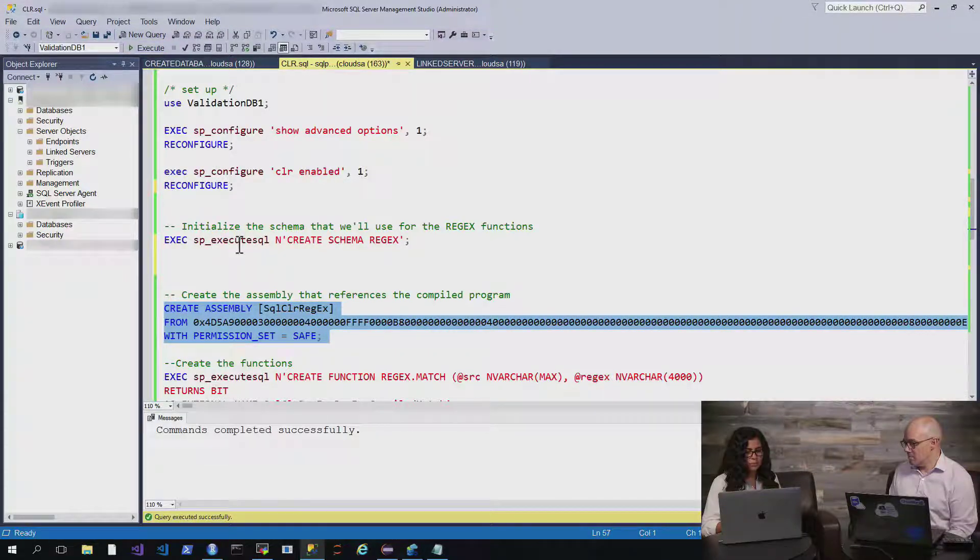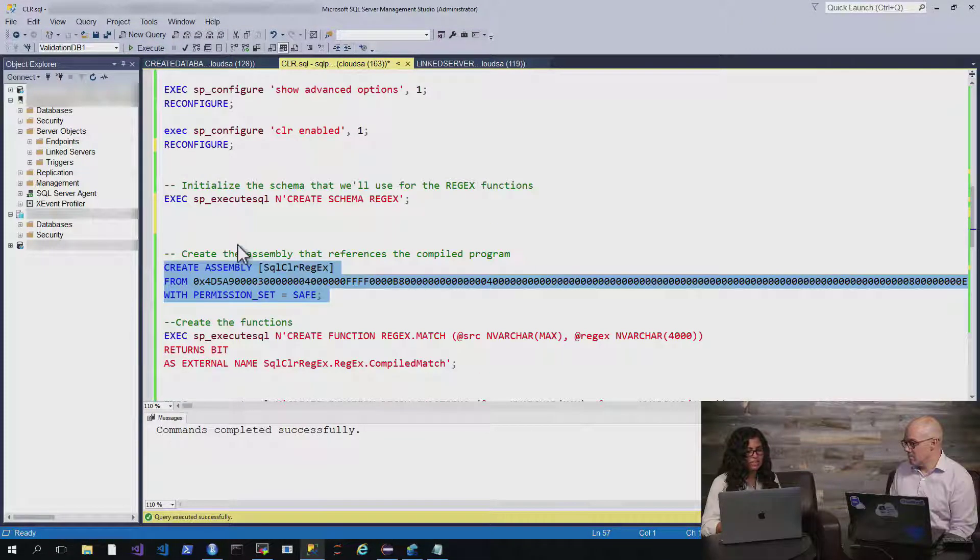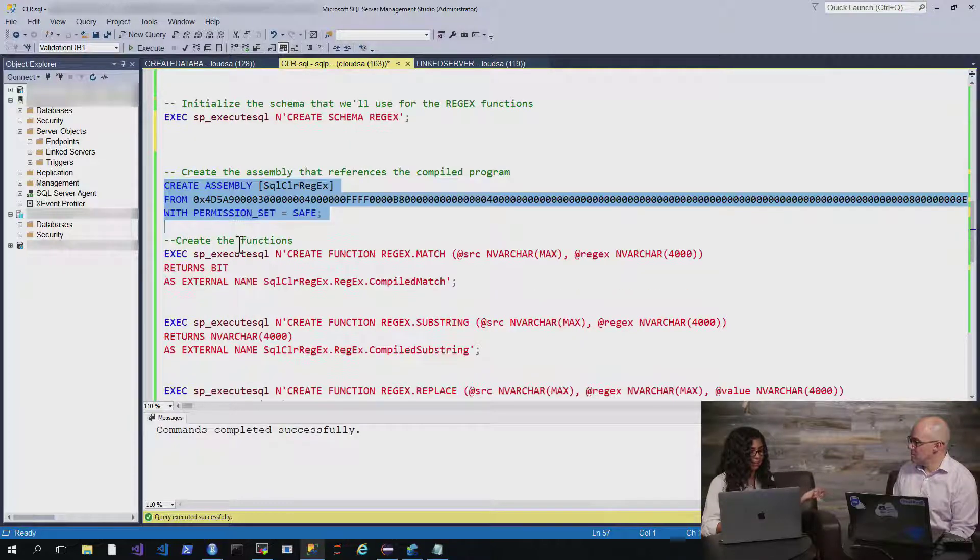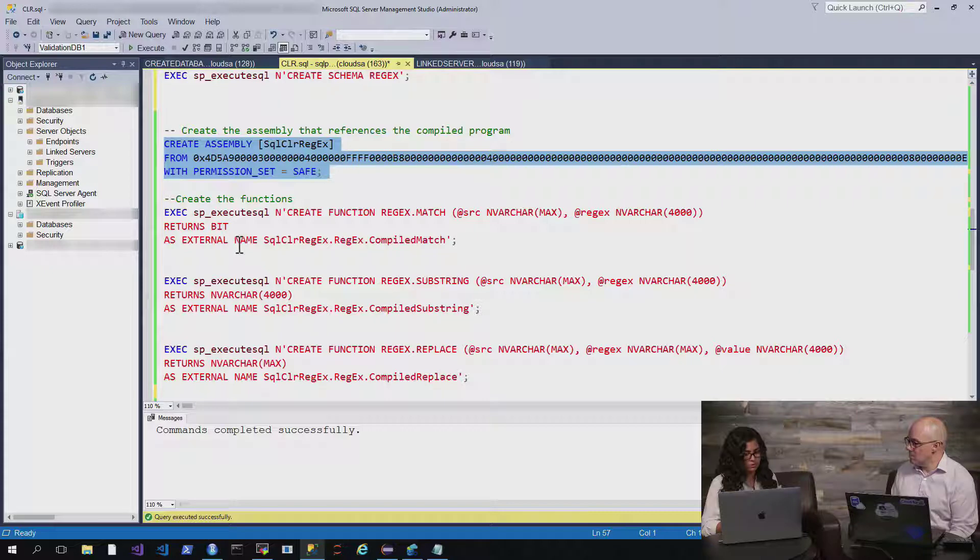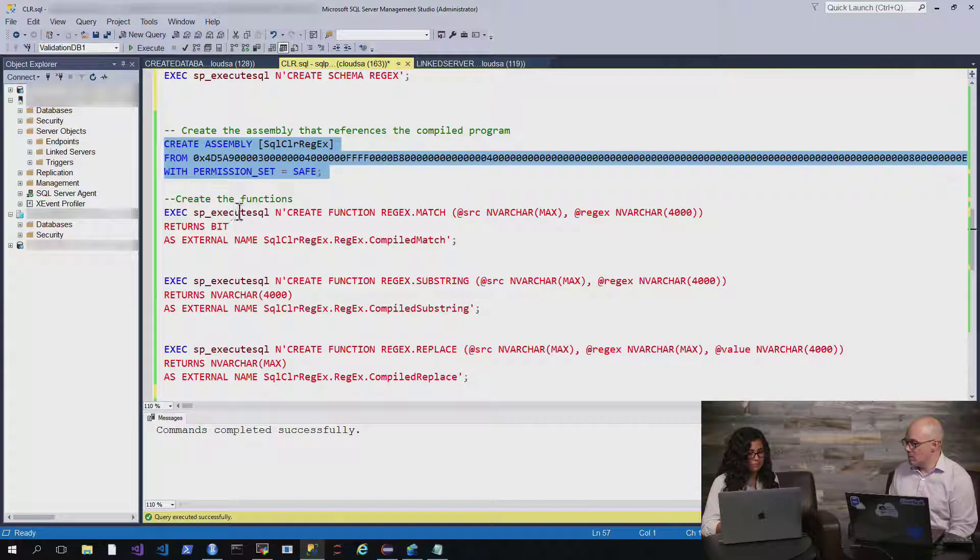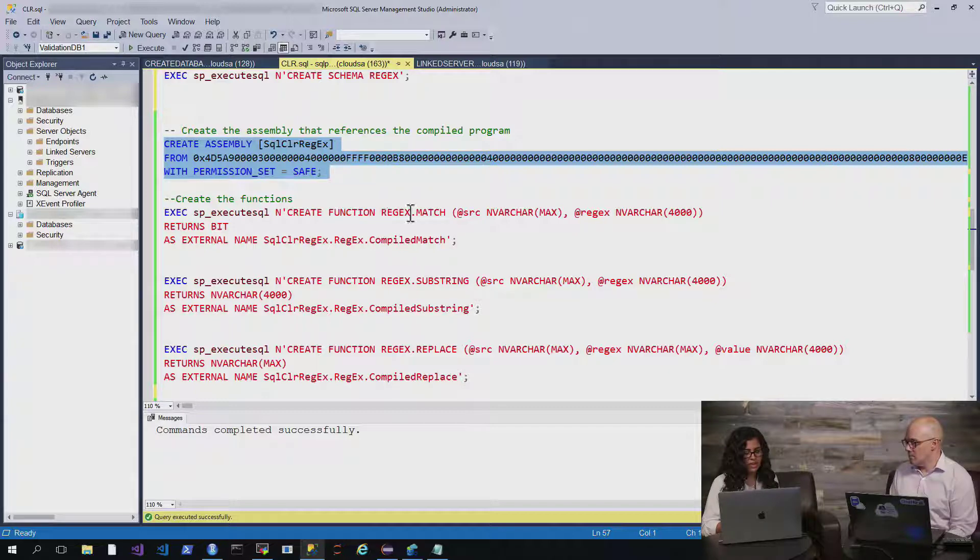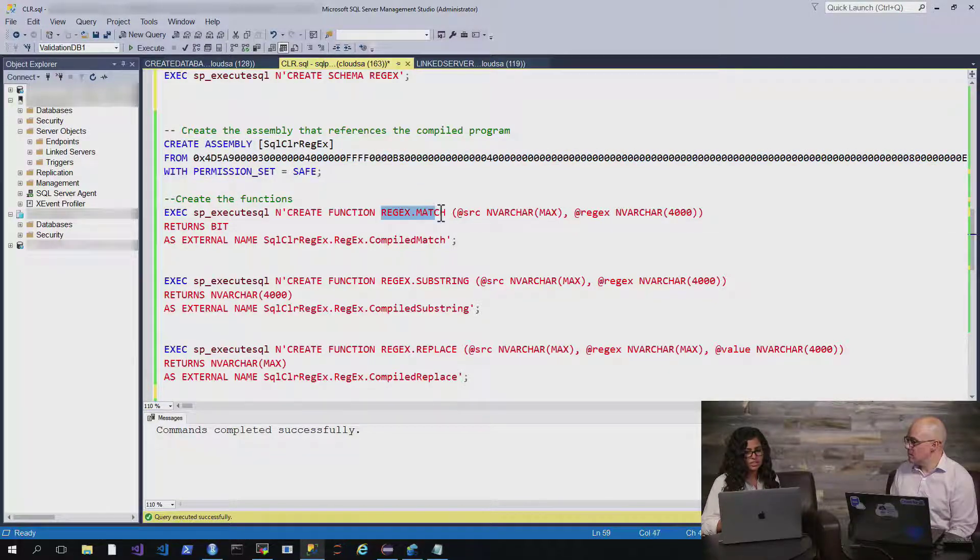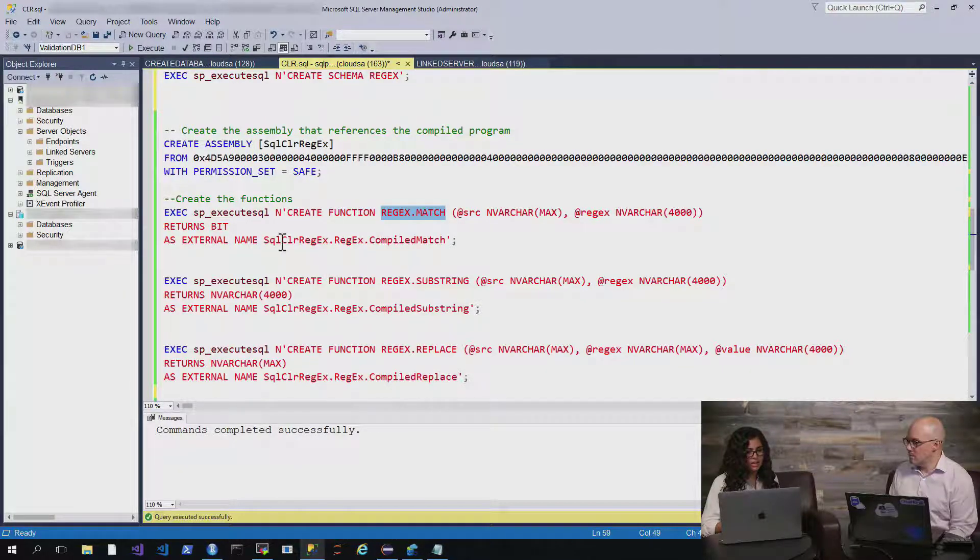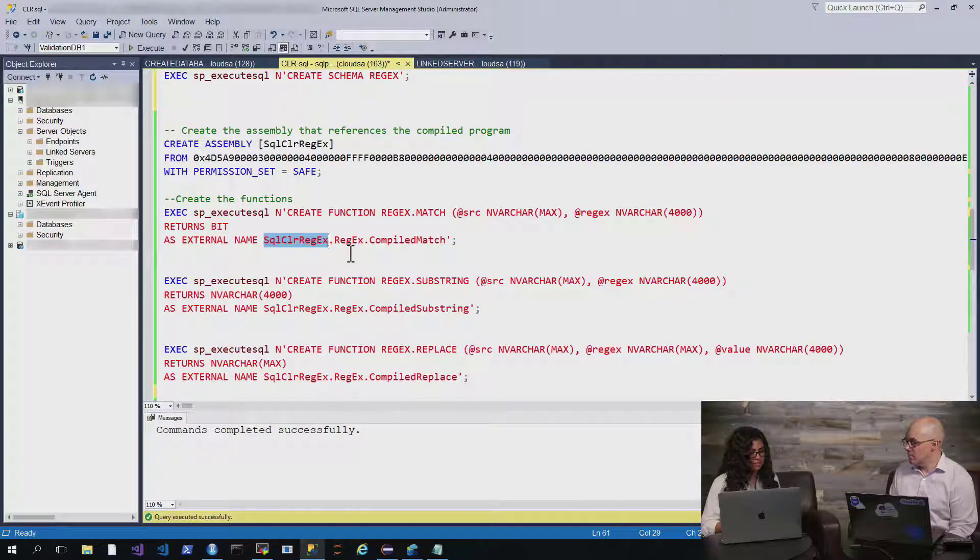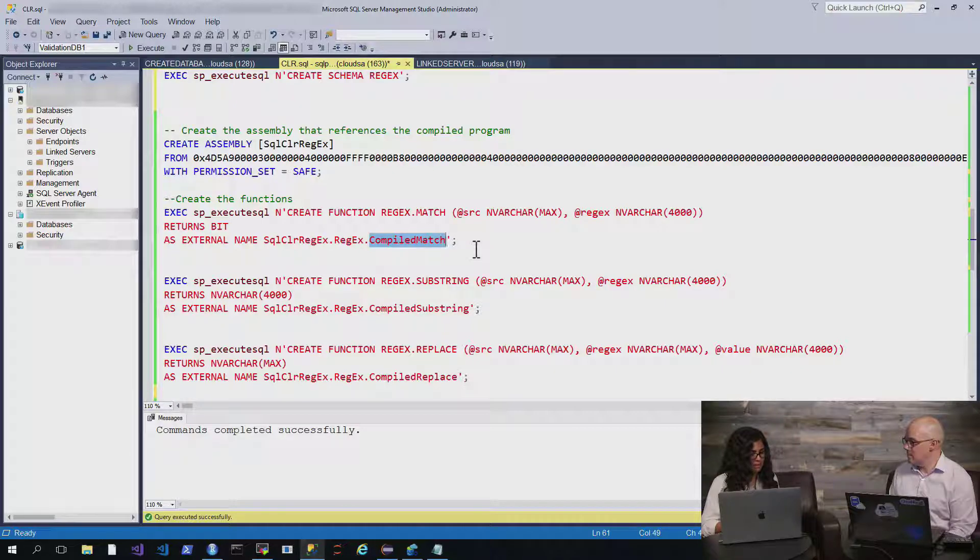And once we have that, we can then start to match some of the functionality that we had in our .NET program into our program here in SQL. So, what you can see that I'm doing is I'm creating three functions using sp execute SQL, defining the functions regex match, and specifying the types there. And then I'm matching them to the external name of the assembly SQL CLR regex, and then the exact function within that that I want to be able to use in SQL.